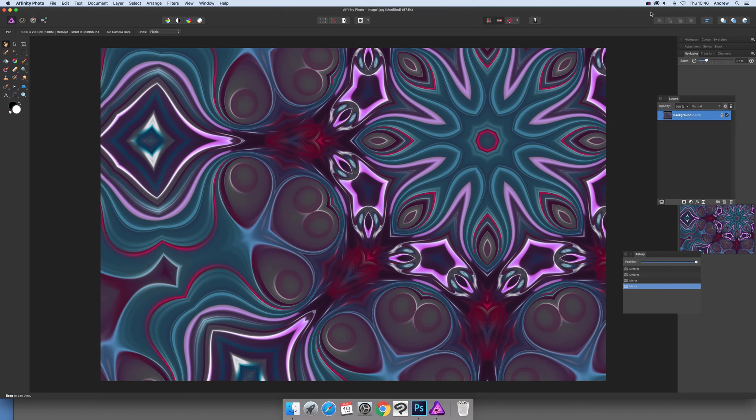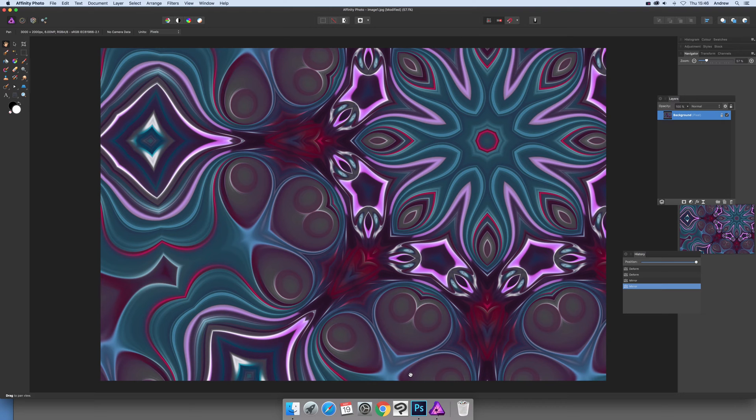Now I've got this image here and it's been created using deform mirror in Affinity, but it's also been developed using 3D models and brushes in Photoshop.